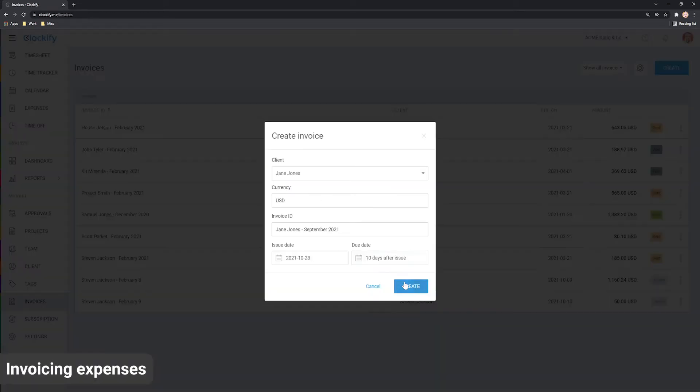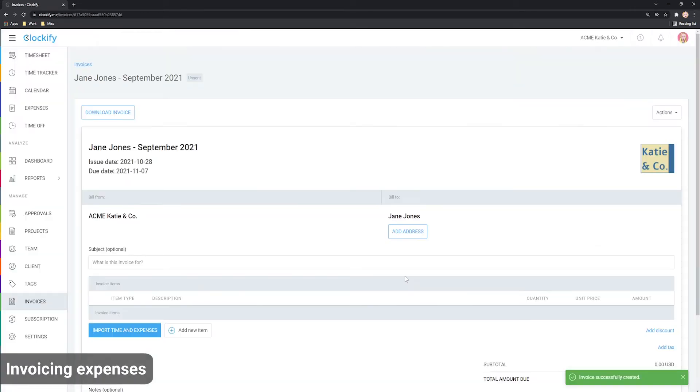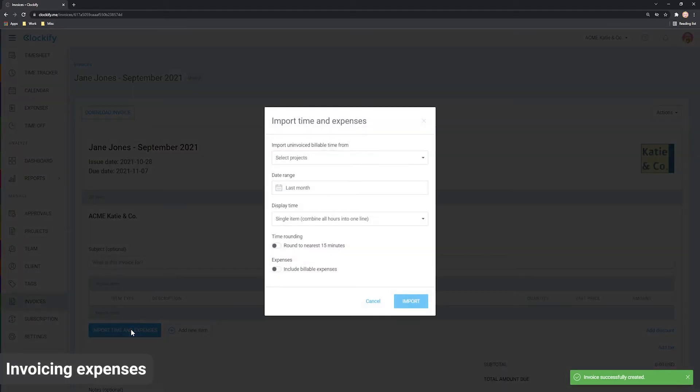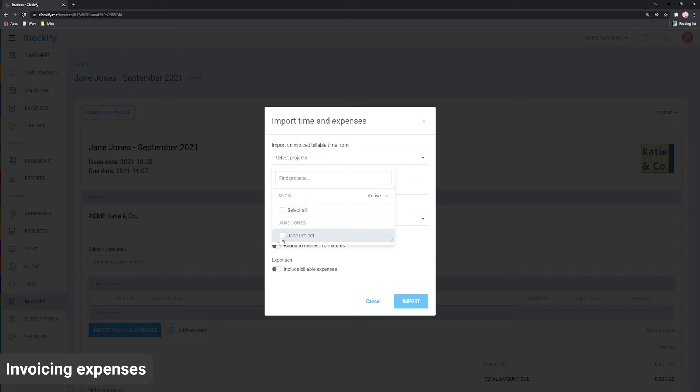To invoice expenses you've tracked, create an invoice for some client and then click Import Time & Expenses. We'll choose everything from last month from all the projects this client has.